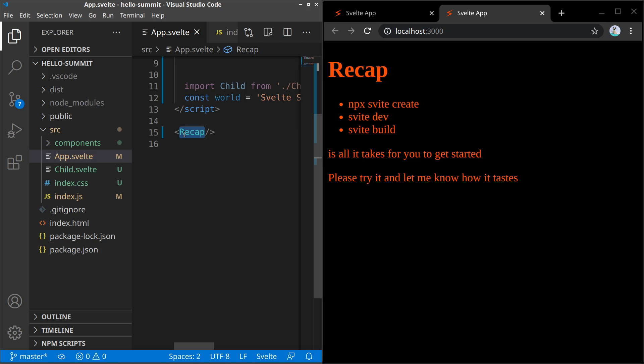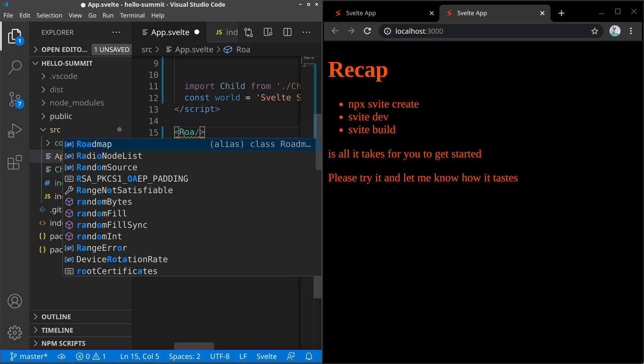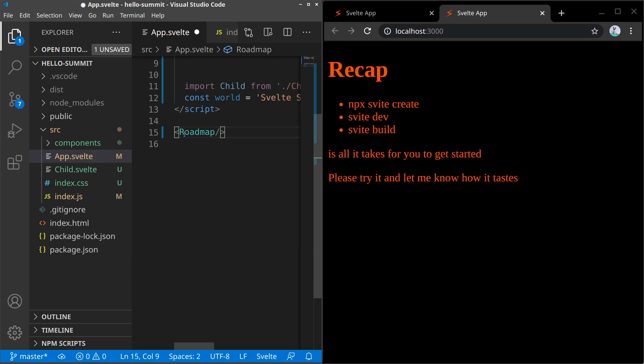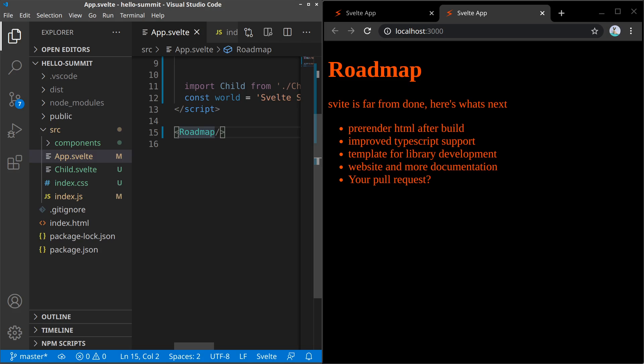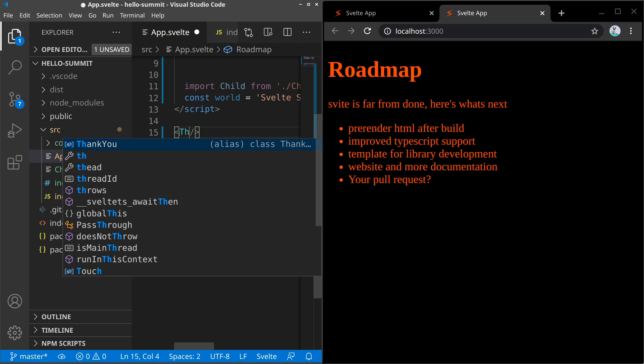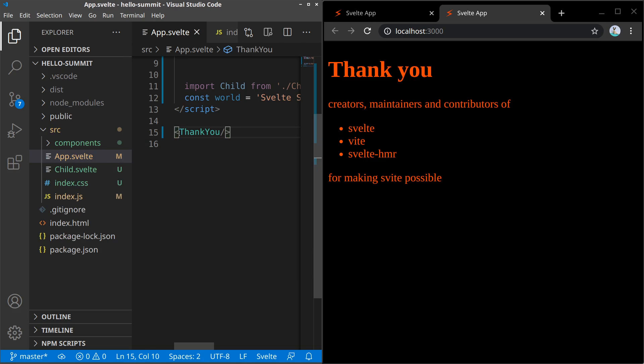But Svelte is far from done. Here are some of the things that are up next. Pre-rendering HTML on build. Improved TypeScript support is already in beta. And there have been recent talks about library development. And of course, a sweet tool like this needs a website and more documentation too. And if you have cool ideas or want to help turn Svelte into the sweetest thing, please get in touch. I'd love to hear from you.